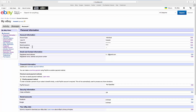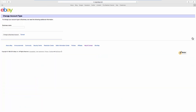Look for Account Type and click on Edit next to it. Enter the business name. Click on Change to Business Account. That's it!